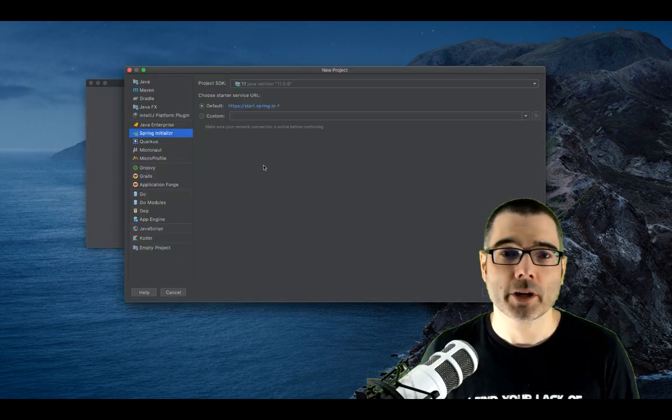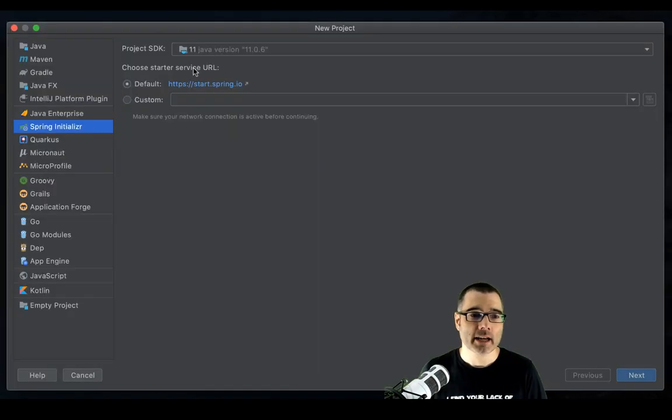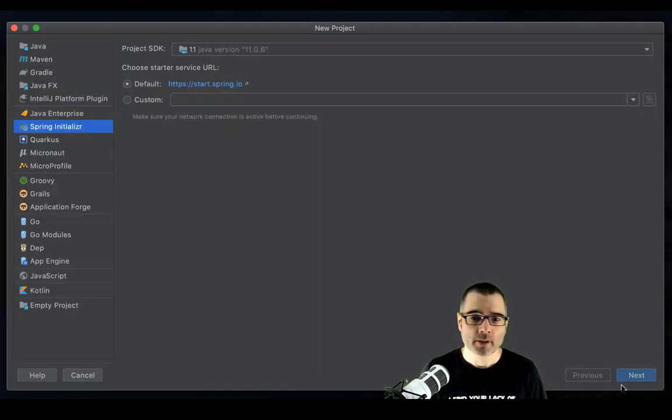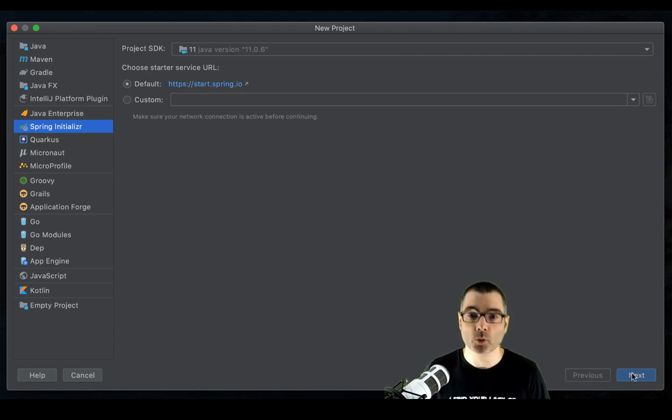So I'm going to create a new project, and I'm going to use the Spring initializer. I'm going to use Java 11. But this whole same process would work with Java 8 as well, or newer.